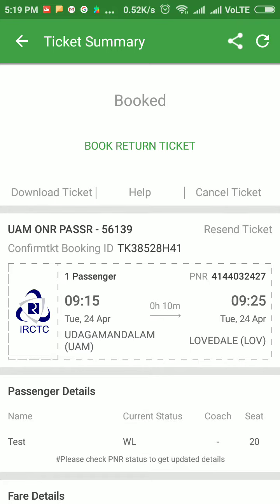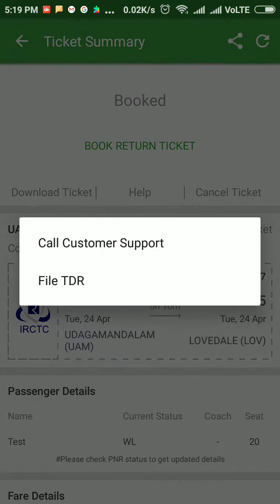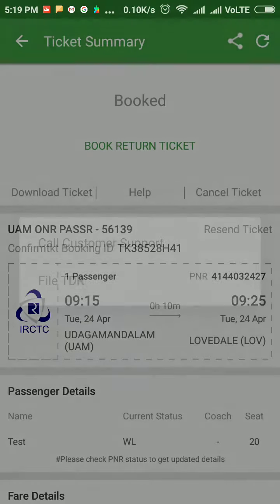I have opened my ticket and I'll click on Help. In this I'll find two options: Call Customer Support and File TDR. Here I'll choose the File TDR option.